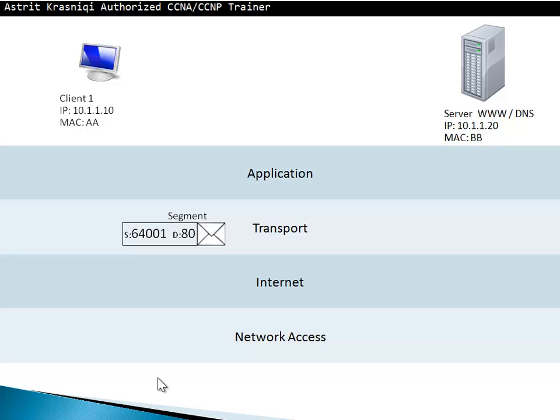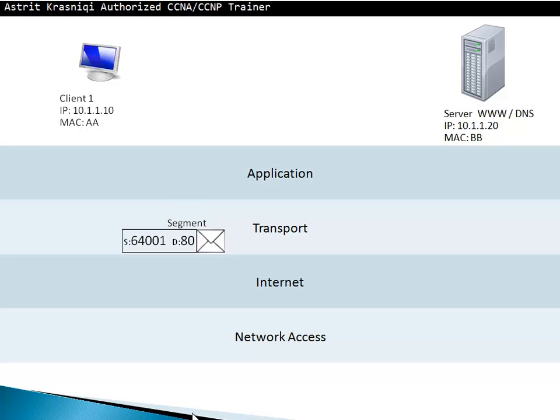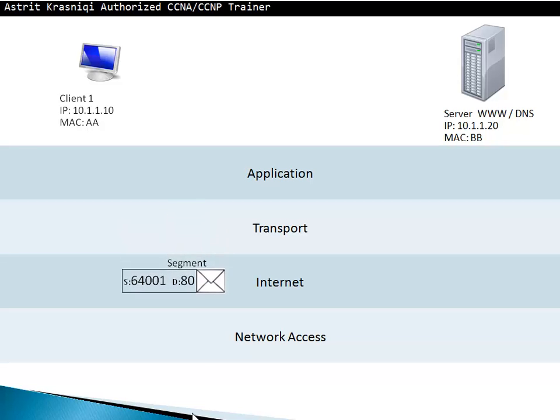For example, if we were using secure HTTP or HTTPS, the destination here will be 443 port rather than port 80. After the transport layer has finished adding its own header, it's going to pass it through to the internet layer.